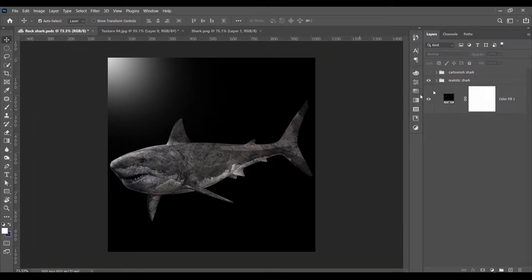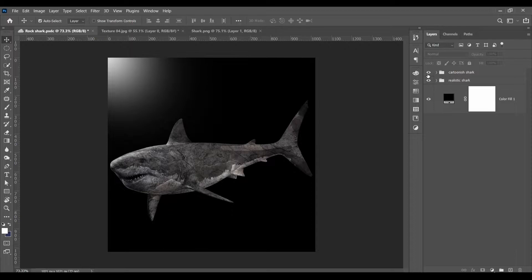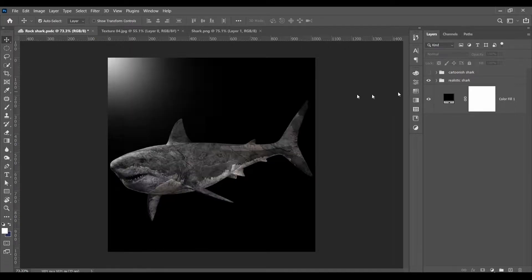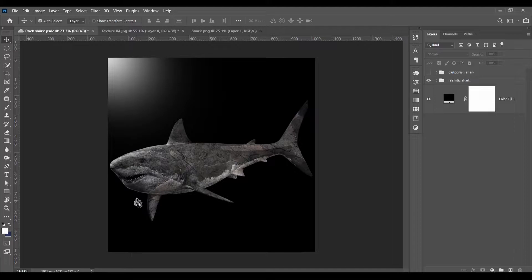We are here in Photoshop and this is the first image that I'm going to be showing you how to make, and this is the second image that I'm going to be showing you how to make. So let's get into the first one which is this one.